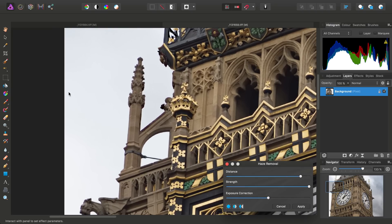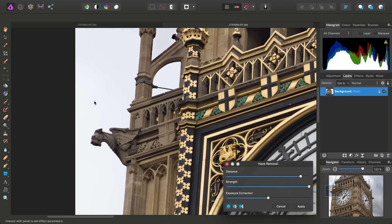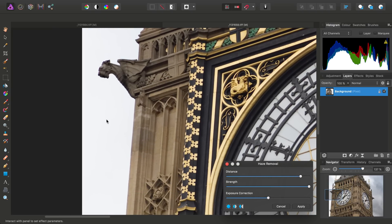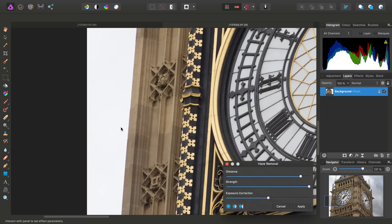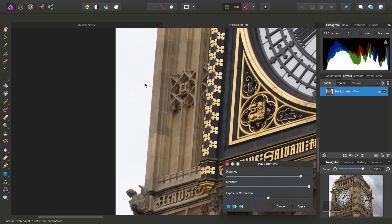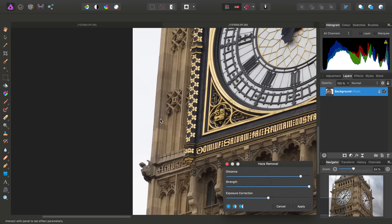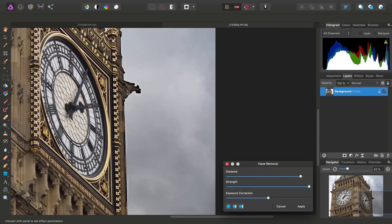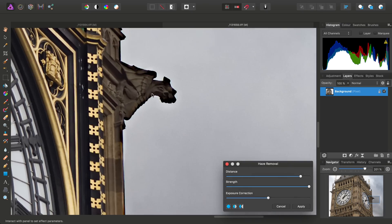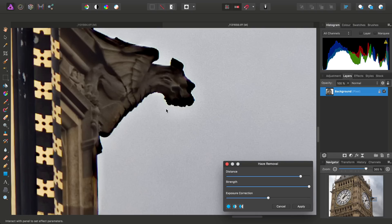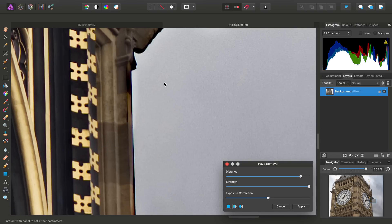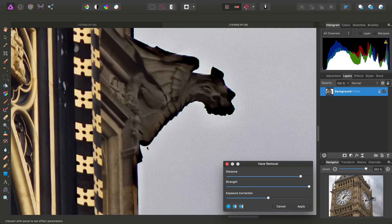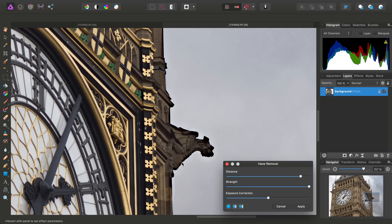And if we just zoom in and take a look around the edges, we can see the edges here aren't actually too bad. If we move across here, however, there's some slight haloing around the statue and this area here.